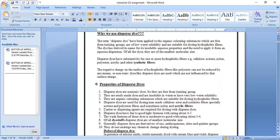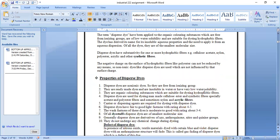Dispersed dyes are non-ionic dyes, free from ionizing groups. They are insoluble in water and have very low water solubility. They are organic coloring substances suitable for dyeing hydrophobic fibers and are used for dyeing man-made fibers — especially acetate, polyester, and sometimes nylon. Carrier dispersing agents are required for dyeing with dispersed dyes. They have fair to good light fastness with a rating of about 4 to 5, and wash fastness of moderate to good, rated about 3 to 4. Of all dye classes, dispersed dyes have the smallest molecular size. They are generally derivatives of azo, anthraquinone, nitro, and quinone groups, and do not undergo chemical change during dyeing.